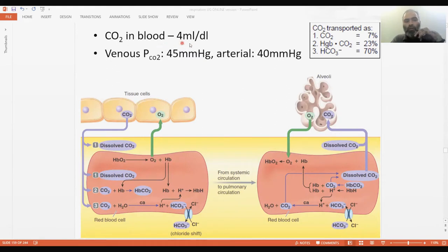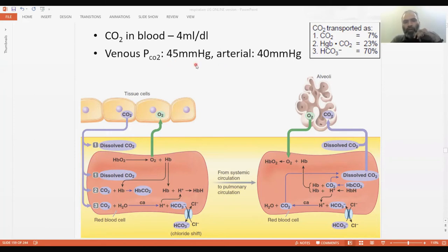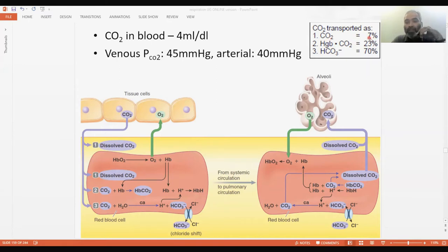A total amount of 4 ml per deciliter of carbon dioxide is carried from tissues to the lungs — that needs to be remembered. Venous partial pressure of CO₂ is 45 mmHg because it's loaded with carbon dioxide from the tissues, and when it has unloaded, the arterial pCO₂ comes down to 40. In summary, carbon dioxide is transported in three forms: dissolved CO₂ as gas (7%), with hemoglobin as carbaminohemoglobin (23%), and as bicarbonate ion — the most abundant form at 70%.